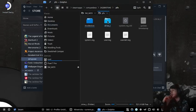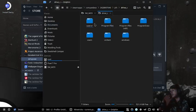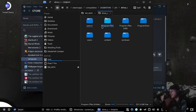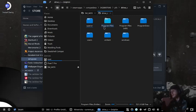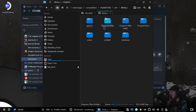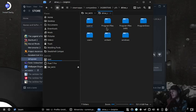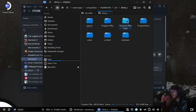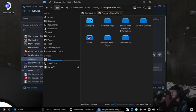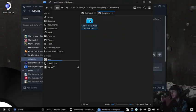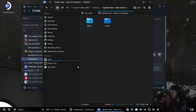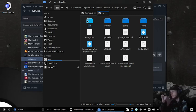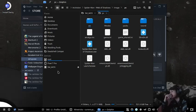This takes us to where the game was installed. It'll be in Program Files, x86, Activision, Spider-Man Web Shadows, Image, PC — and there it is.